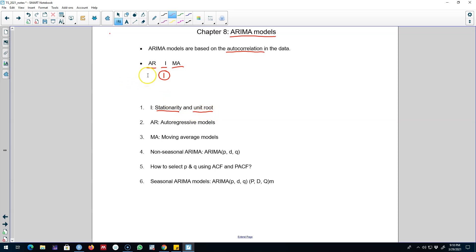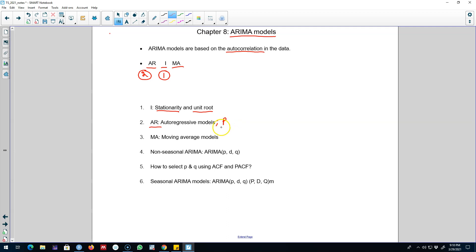Moving to the second part of these ARIMA models, I'll talk about the autoregressive component, which we denote by p. We'll talk about this component and how to choose the order of an autoregressive model, denoted by p.